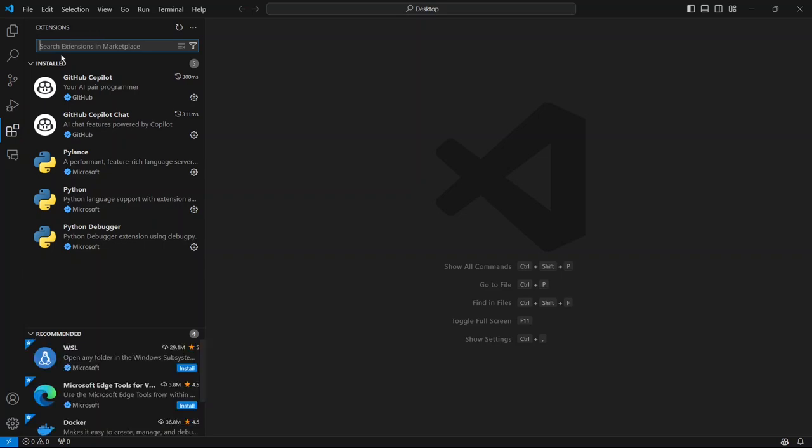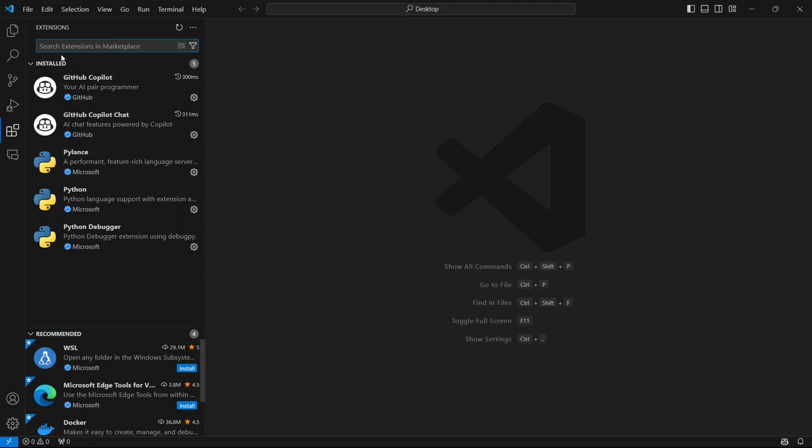Now, the first extension we're going to install is called Live Server. This extension is a game changer because it lets you launch a local development server with Live Reload. That means every time you save your code, you'll see the changes instantly in your browser. No need to manually refresh the page.